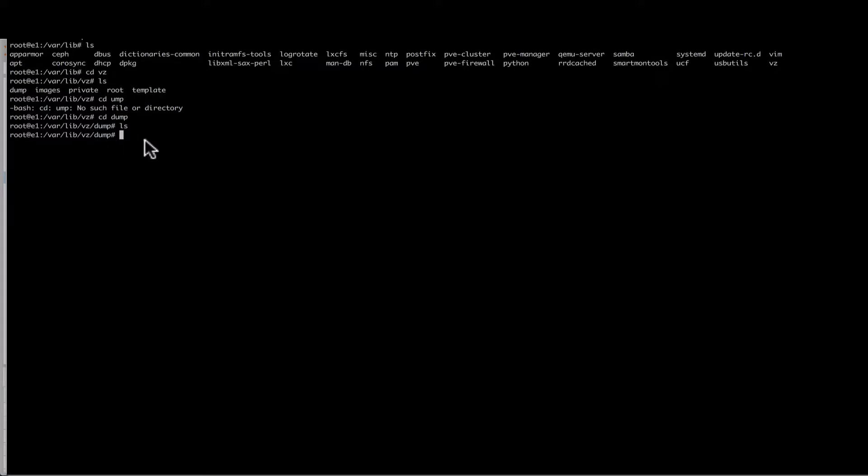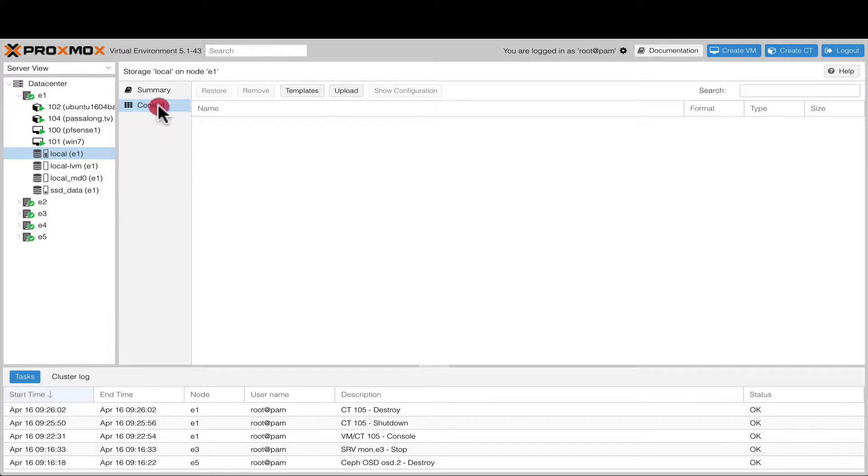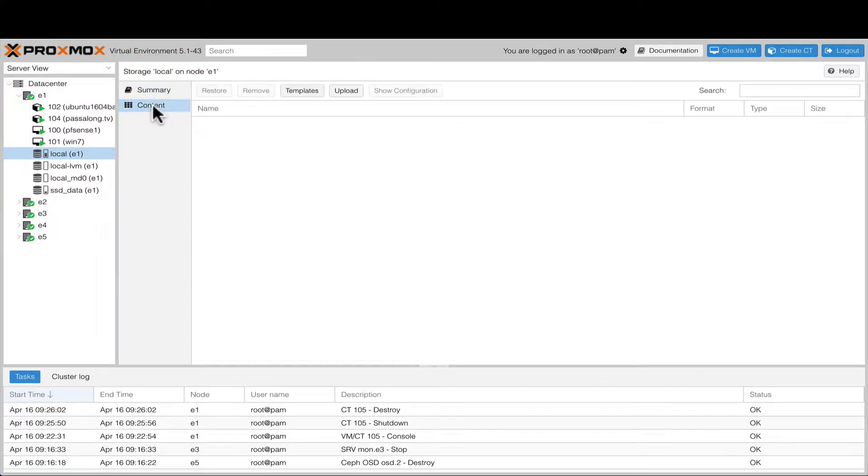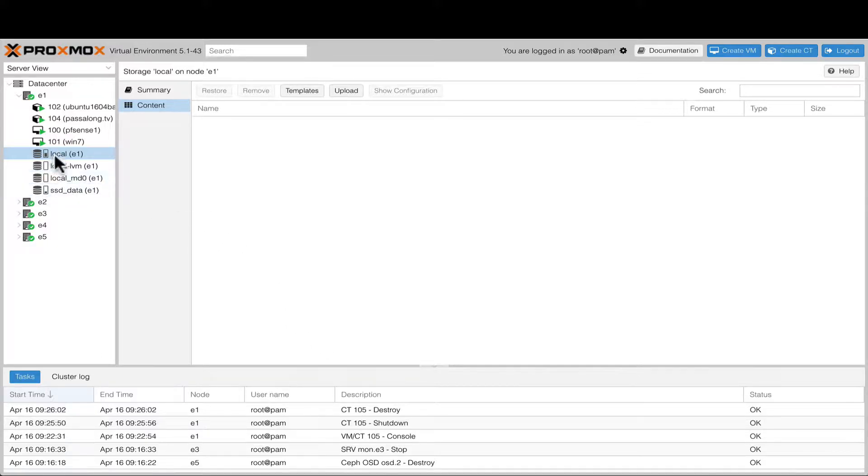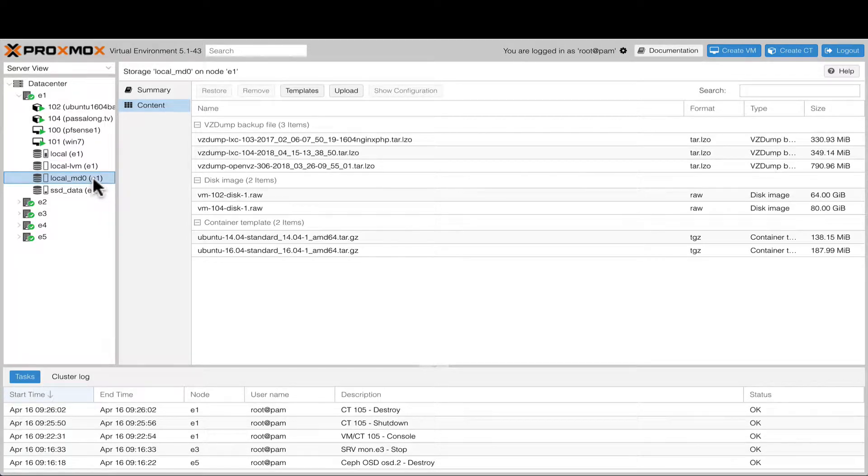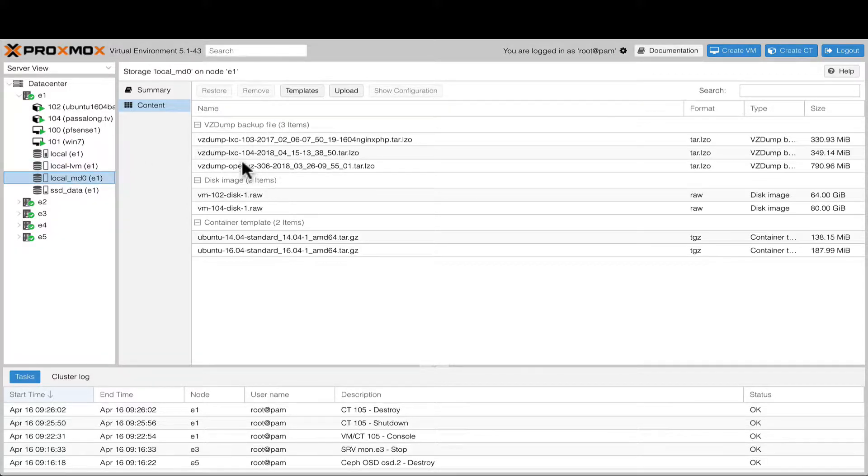OpenVZ backup file here. Once you put it there, you can go to local just like this, and then you go to content instead of summary. It should list it here. I have another storage called local MD0, which is a software raid disk array that I have created, and I put my backup or templates there. So that's why my